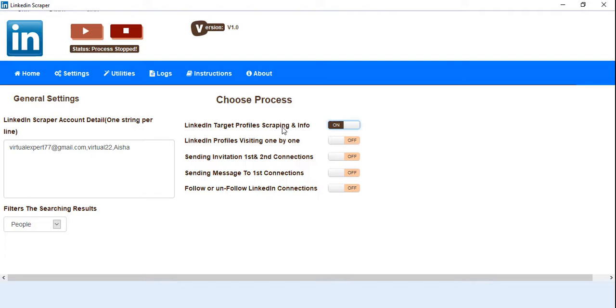And after that, one by one, navigate to all the results and scrape their profile data.